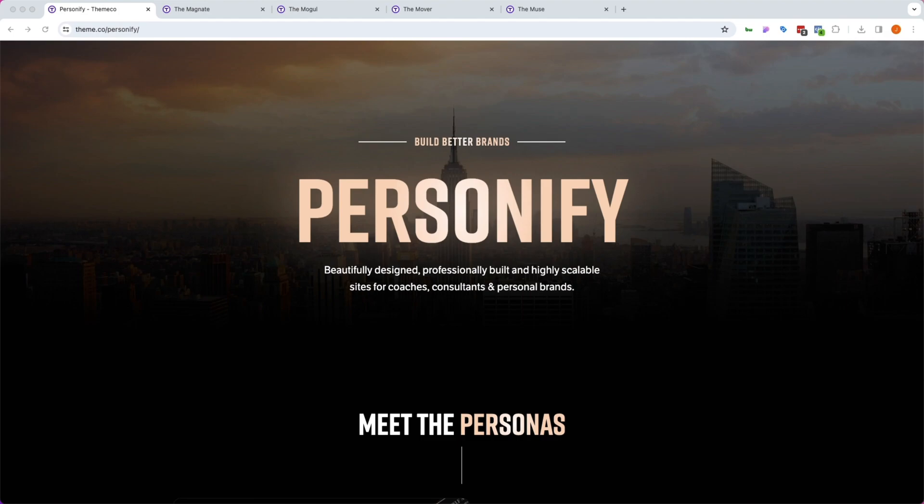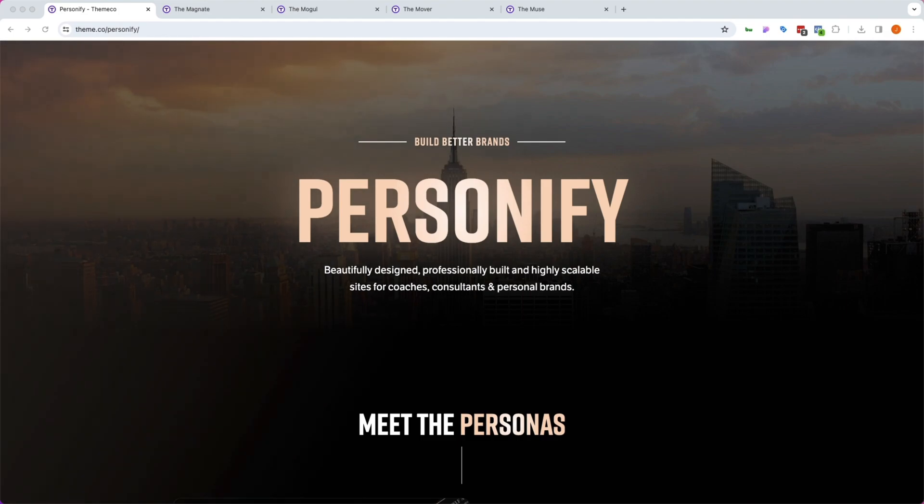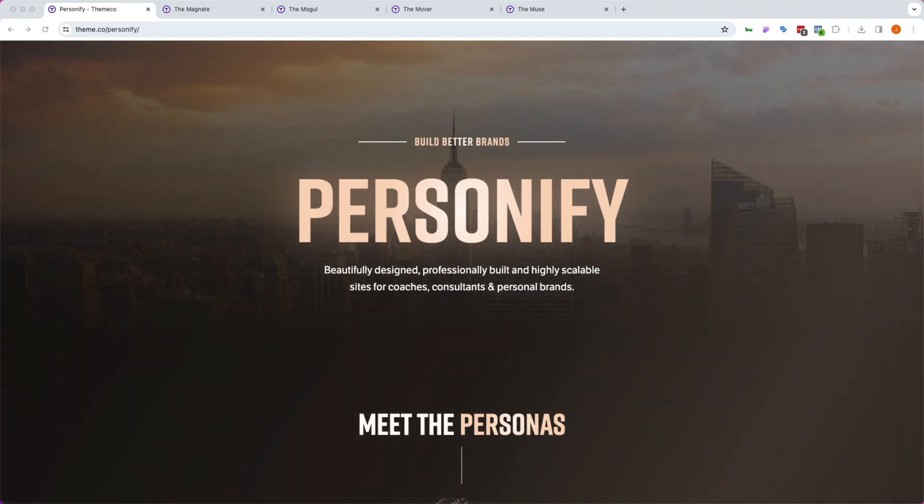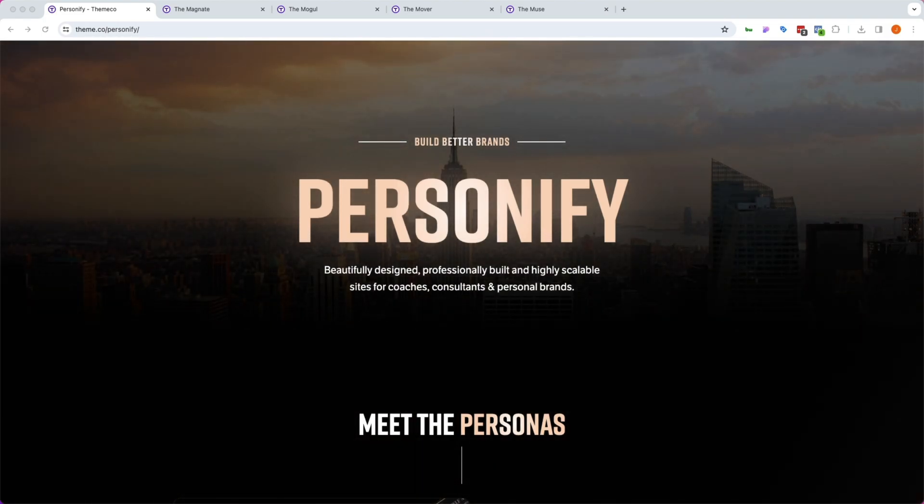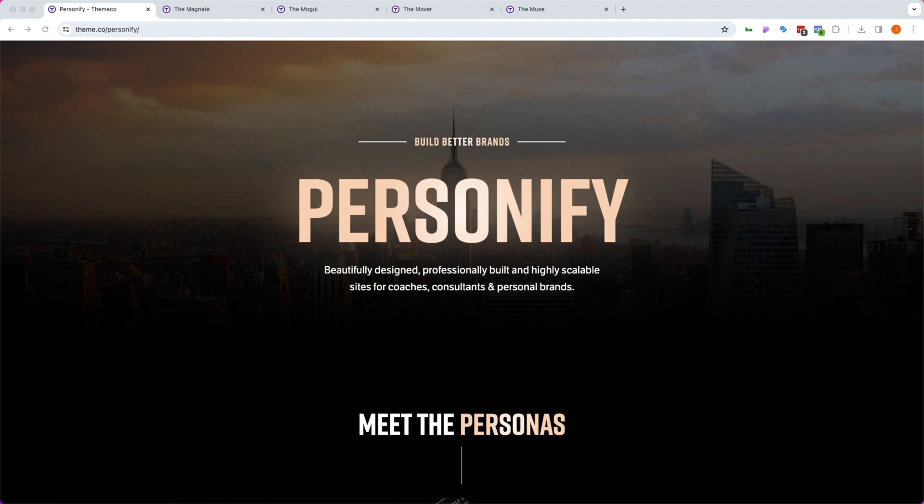Hey, what's going on everybody and welcome to the intro to Personify overview video. The purpose of this video is to give you guys a broad look at how Personify works and how you can use it for your next build.